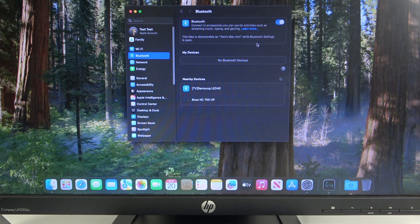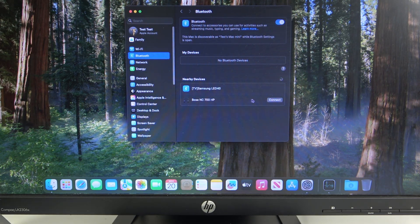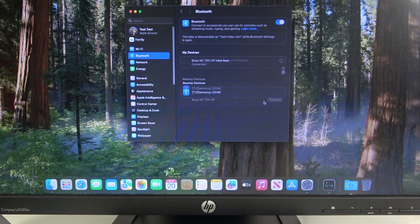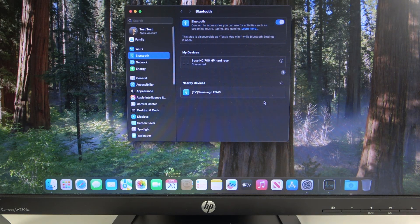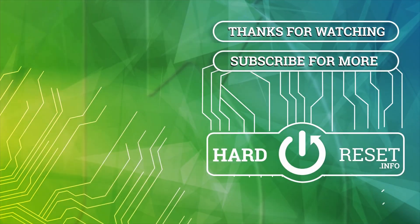As you can see, now we have our headphones here. We just have to click connect. That's it. Hope it helps you. Goodbye.